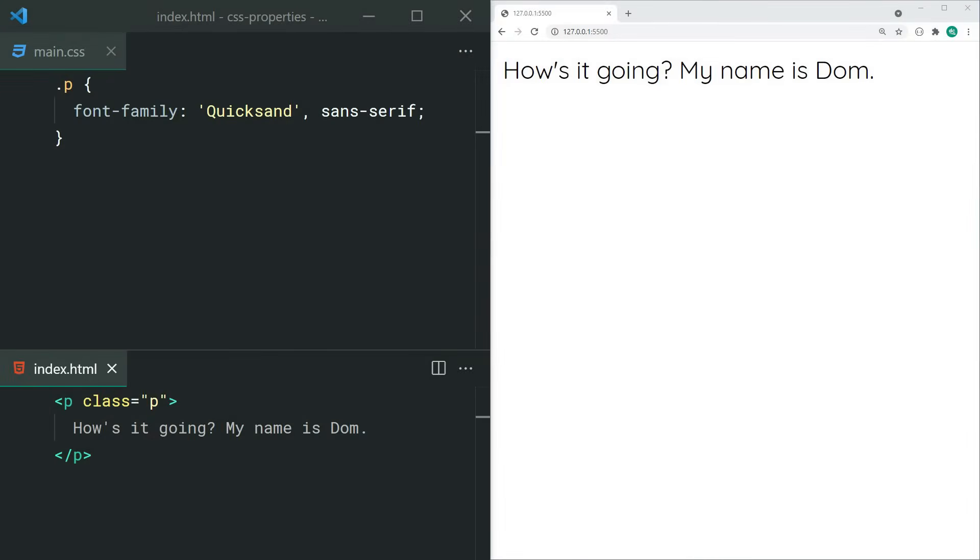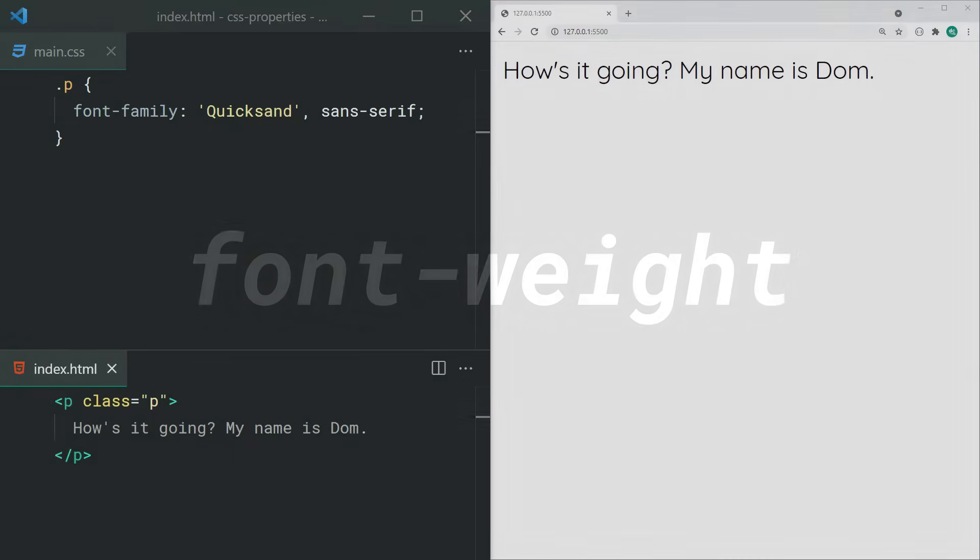Font-family allows you to set a list of font families for your element. It's separated by commas, which means if the browser can't find the first font in the list, it's going to fall back to the second and the third and so on.